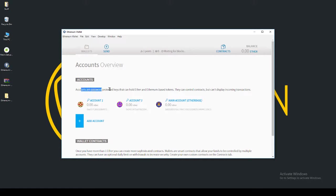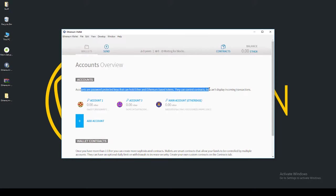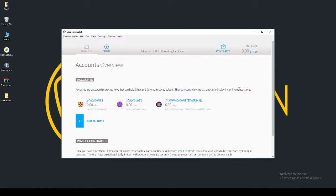Accounts are password-protected keys that can hold Ether and Ethereum-based tokens. These can control contracts, but can't display incoming transactions. If you want to display incoming transactions, you can launch a smart contract for that.